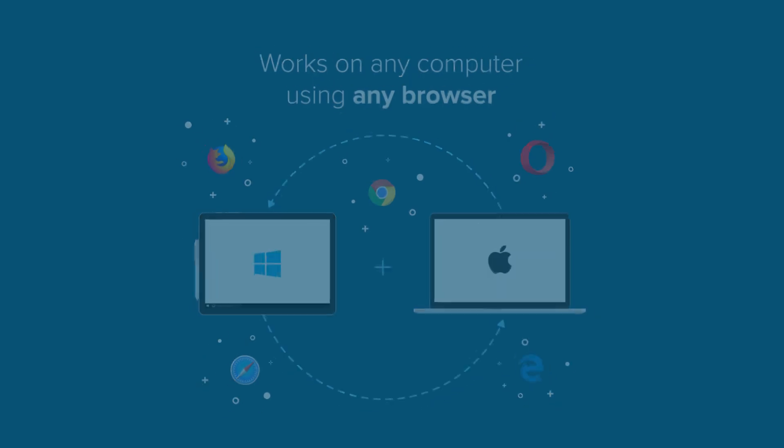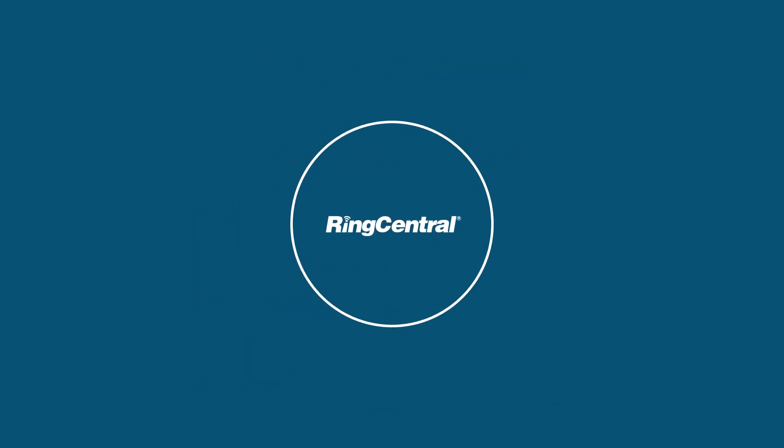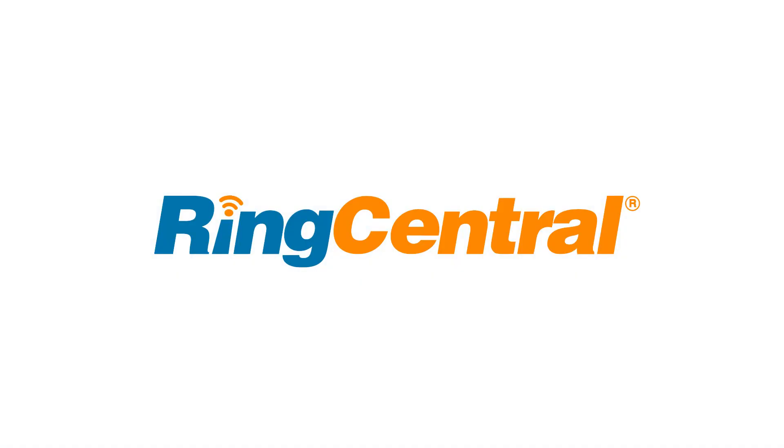Enjoy seamless integration between the RingCentral service and Zendesk. Try the RingCentral for Zendesk integration today.